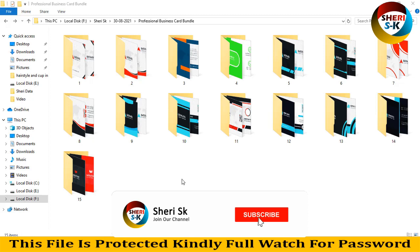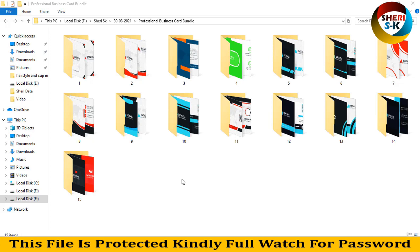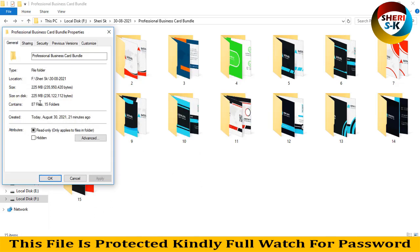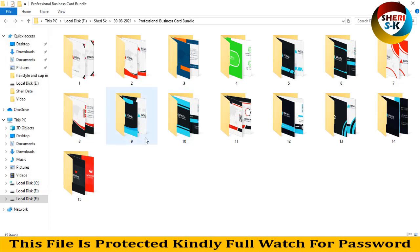Assalamualaikum friends! Today I have a professional business card pack here — 15 designs in total. The total file count is 87, spread across 15 folders, and every folder has a different color.